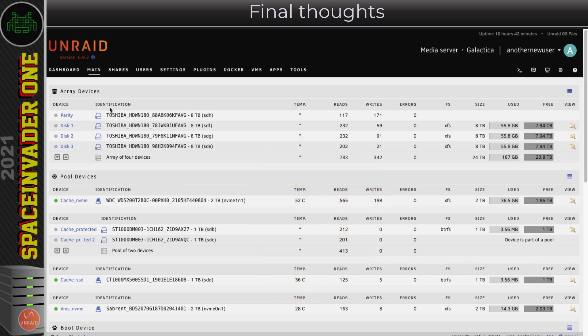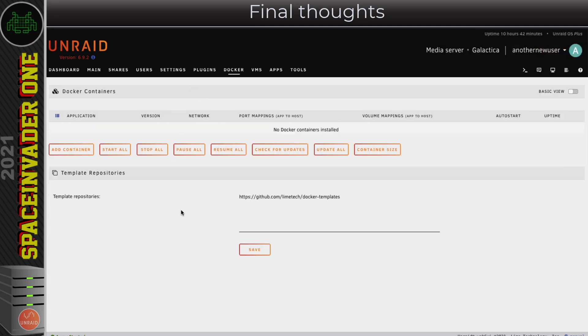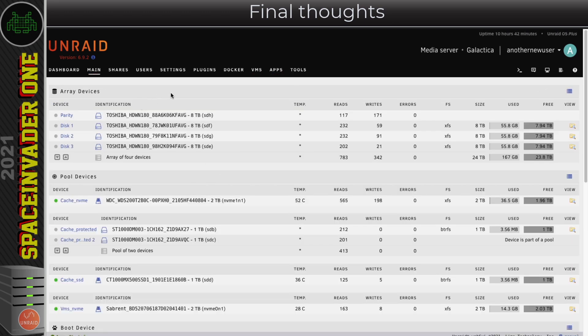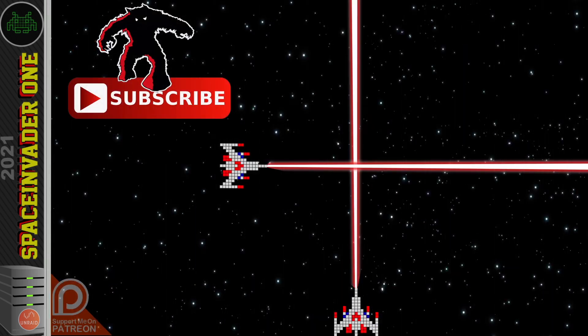We might have our Unraid 6.9 server all set up, but there's no data, no containers, and no VMs on it yet. In the next part of the video series we're going to look at setting up a Docker container called Crusader so we can transfer existing data from other computers across to our server quickly and easily - but that's in the next video.